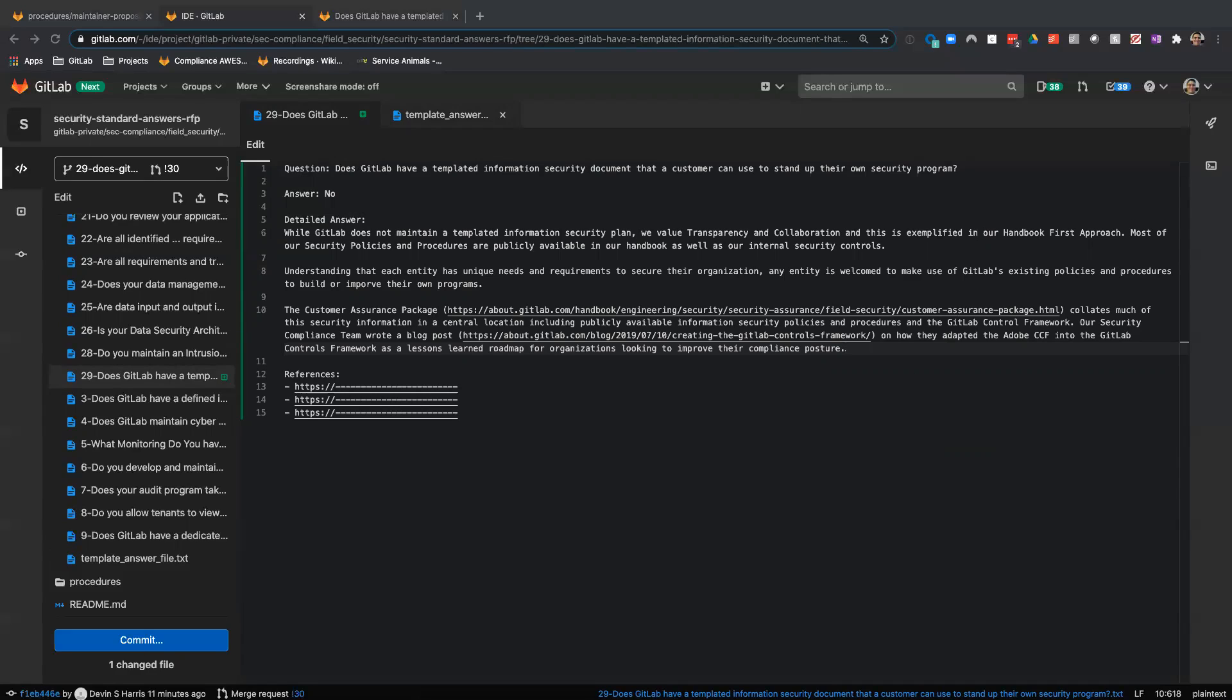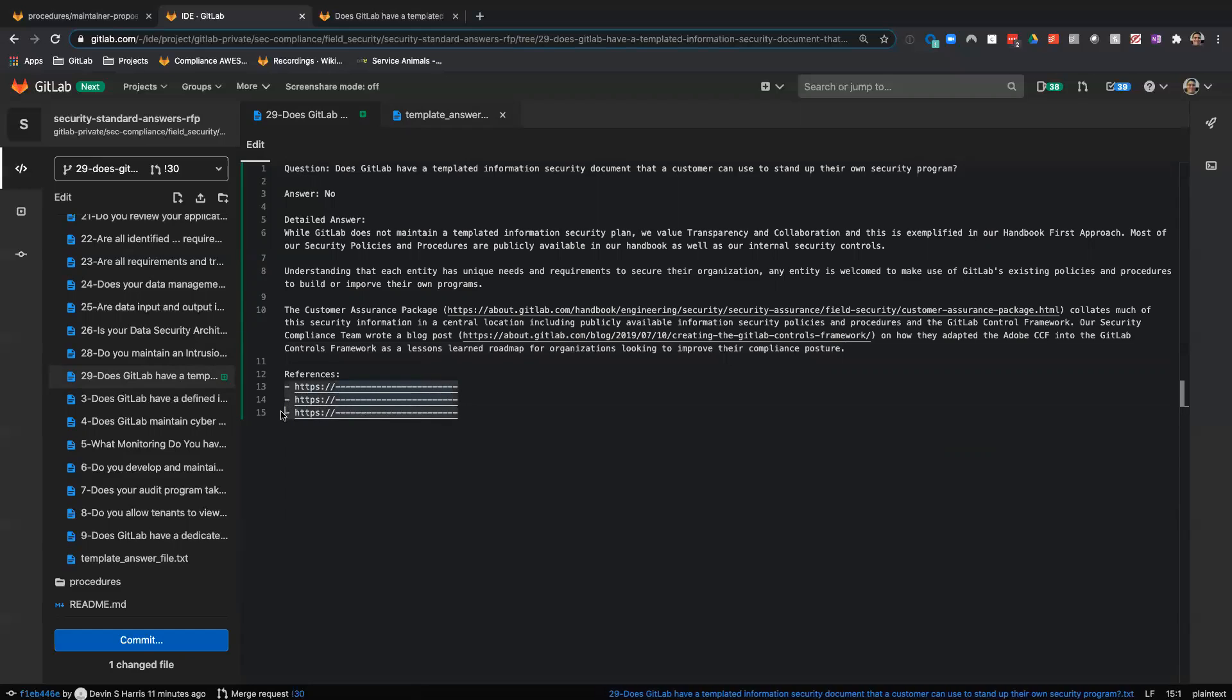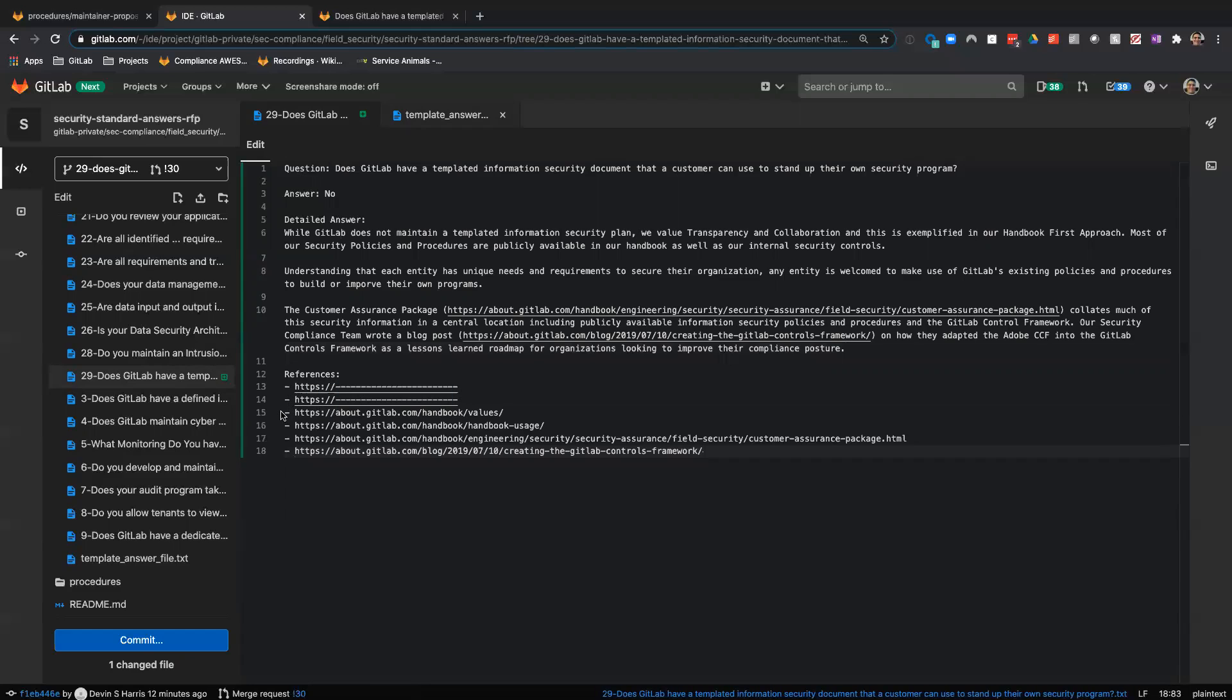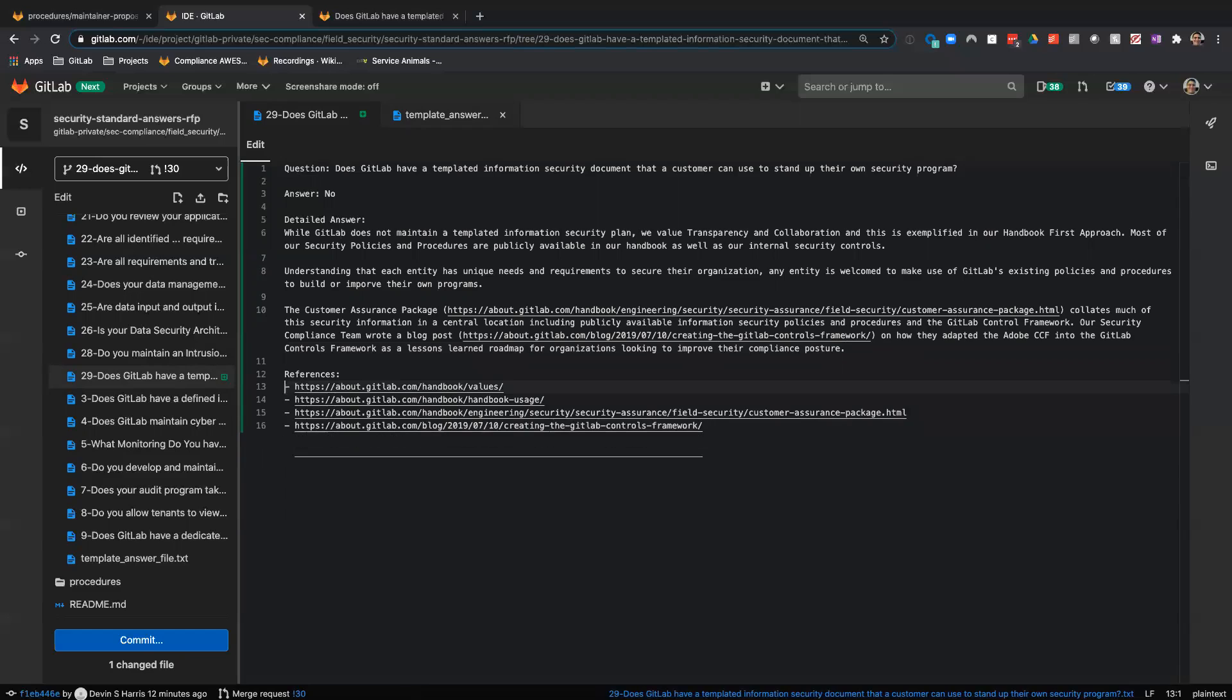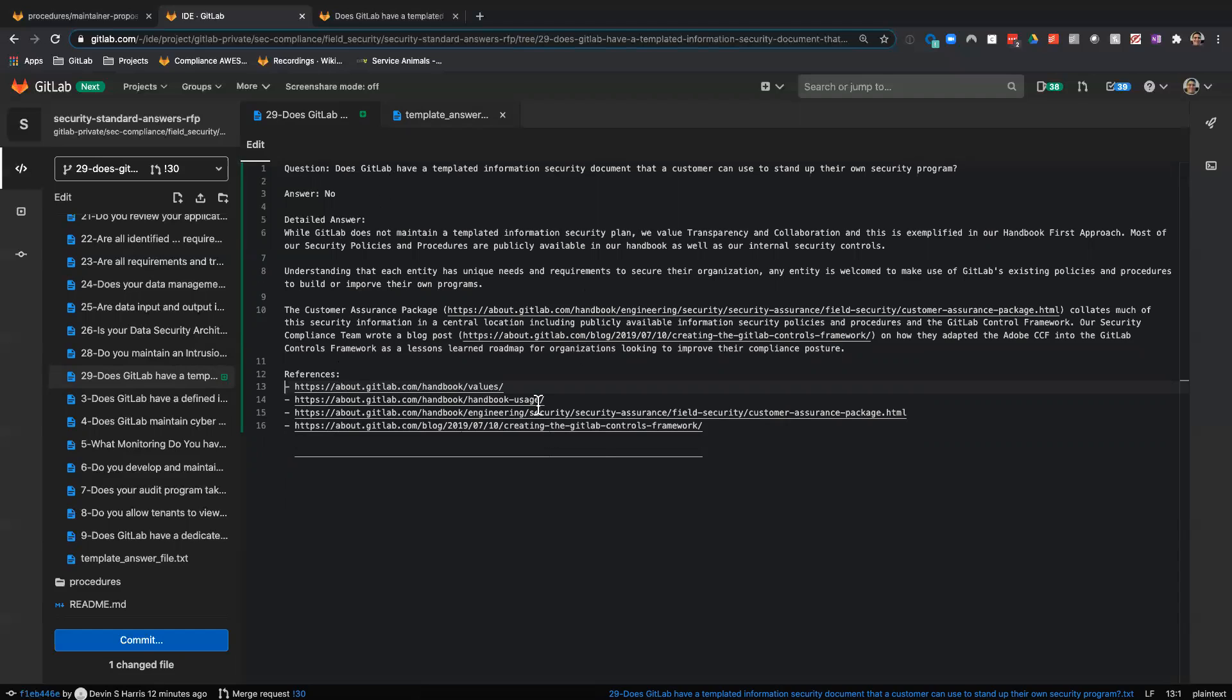I have a couple references that I linked out to for this answer. I forgot to delete these two. All right. We've got our question, short and detailed answer, and we have our references. This file looks good.